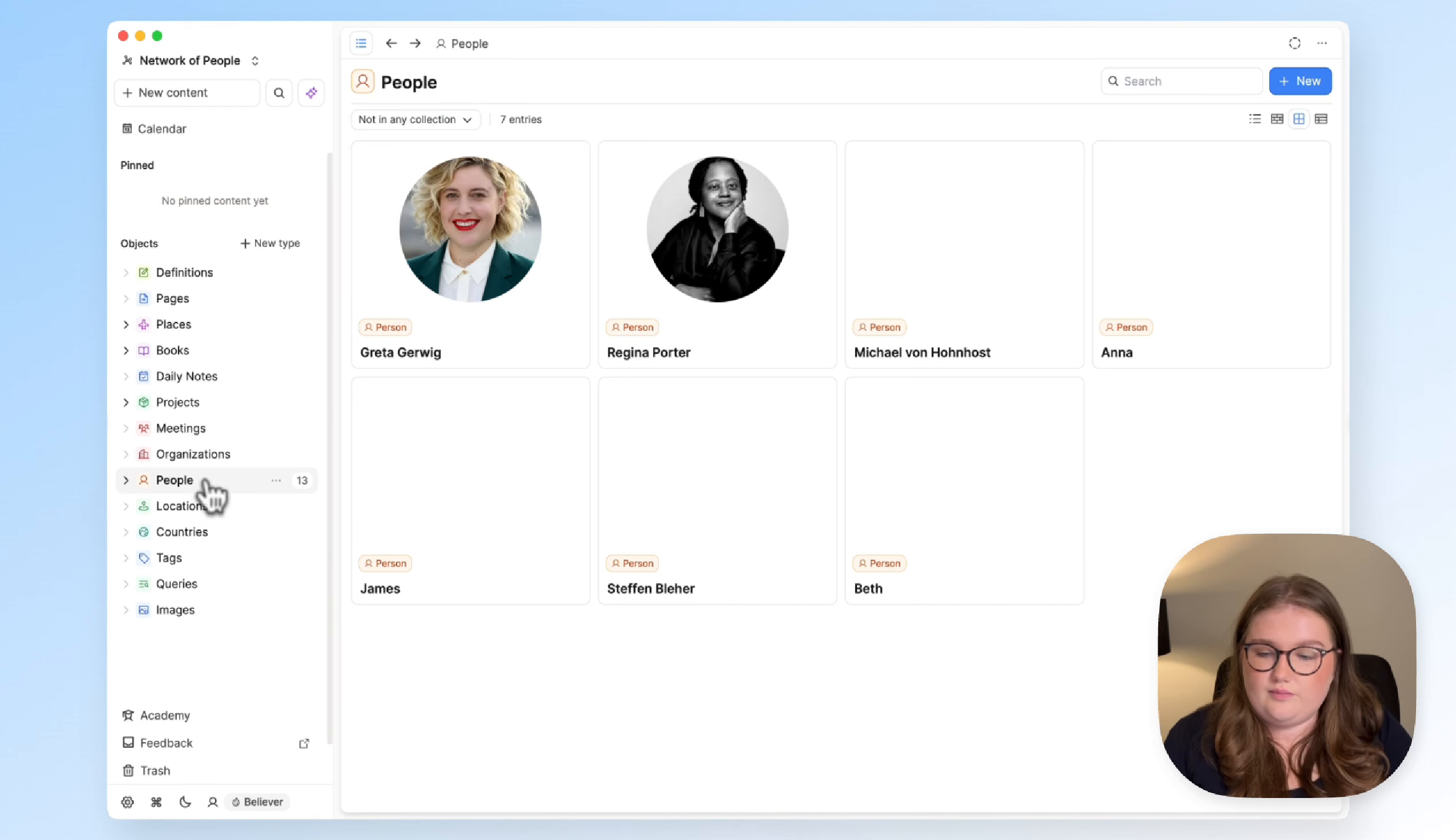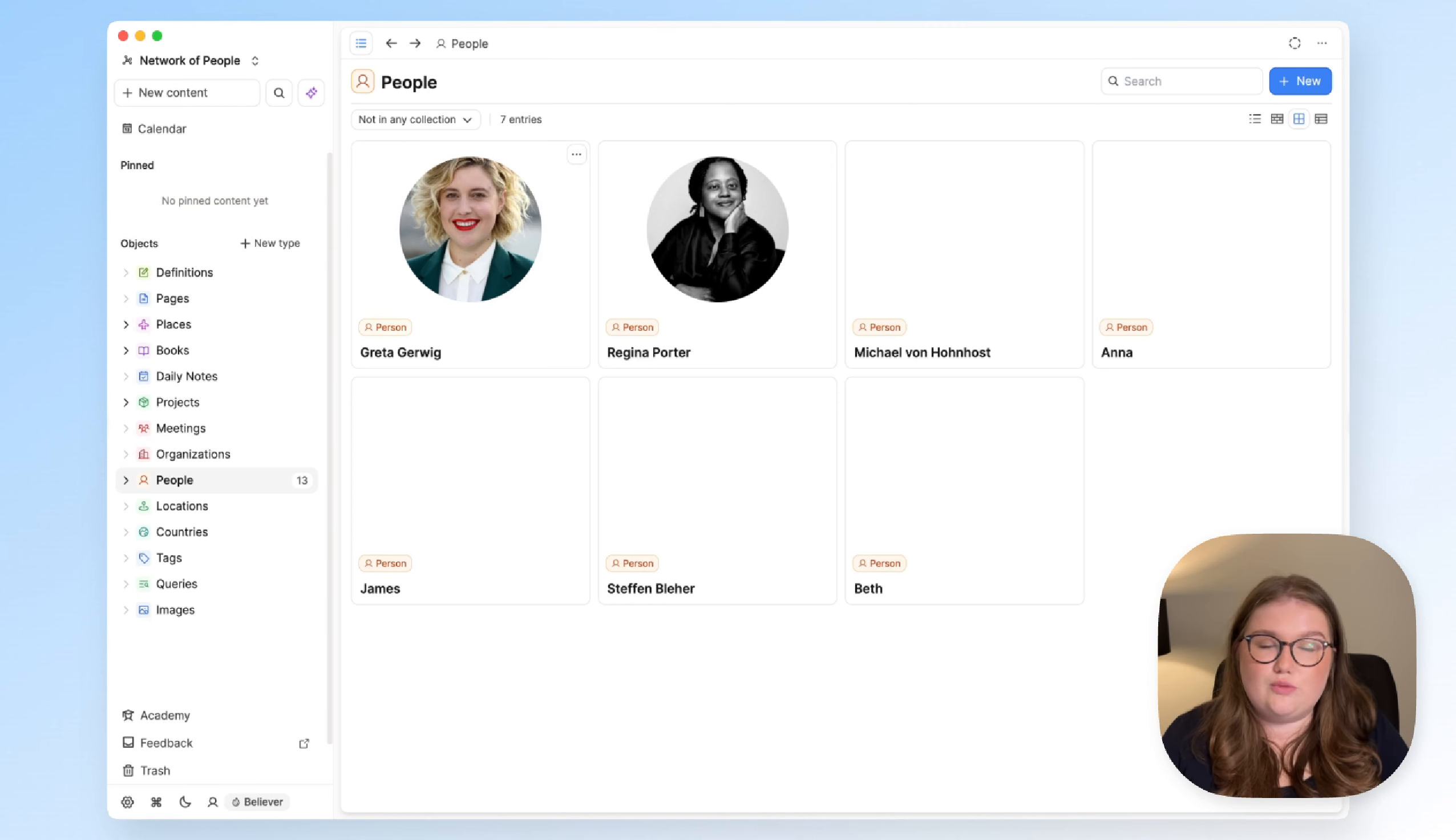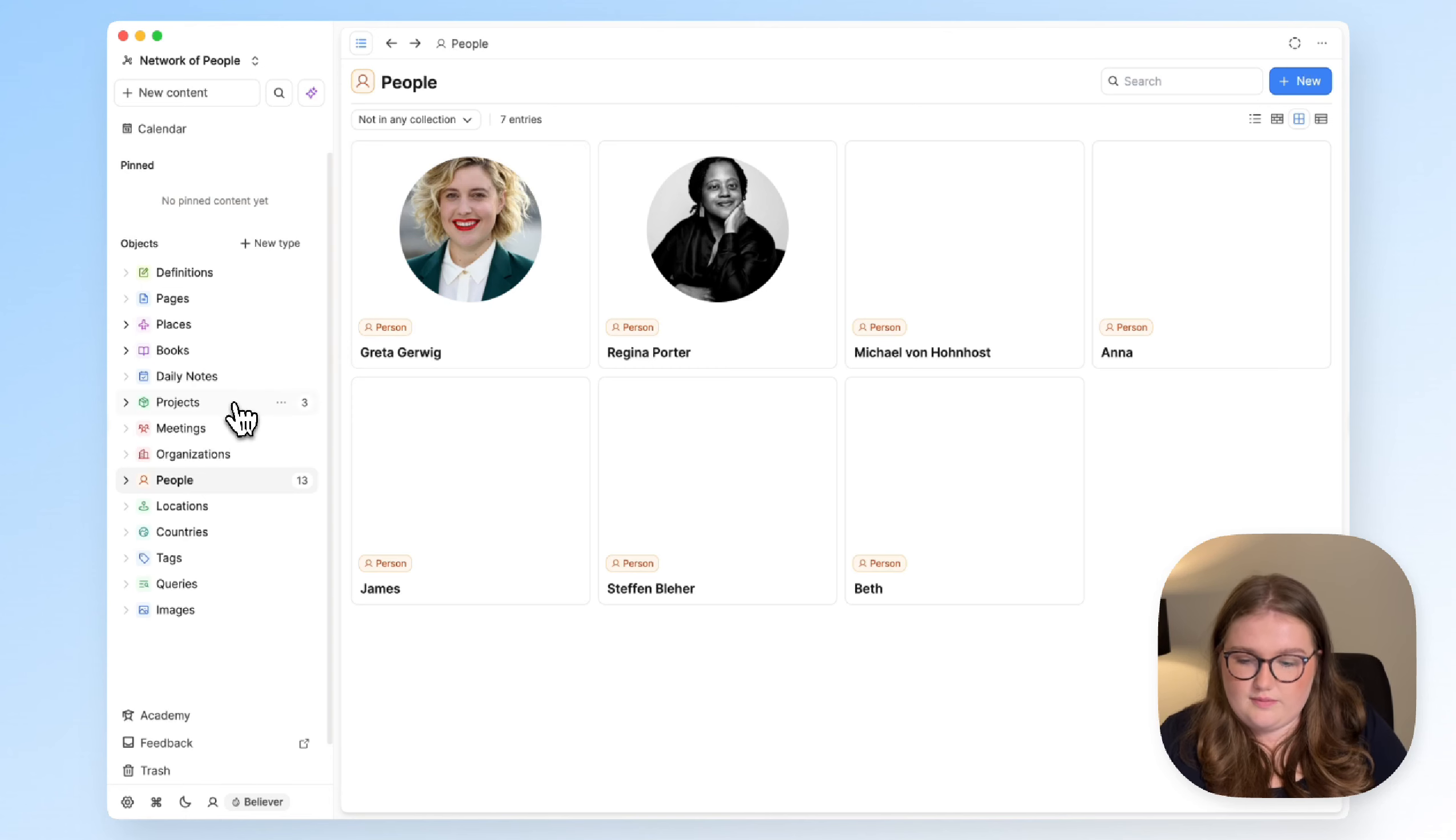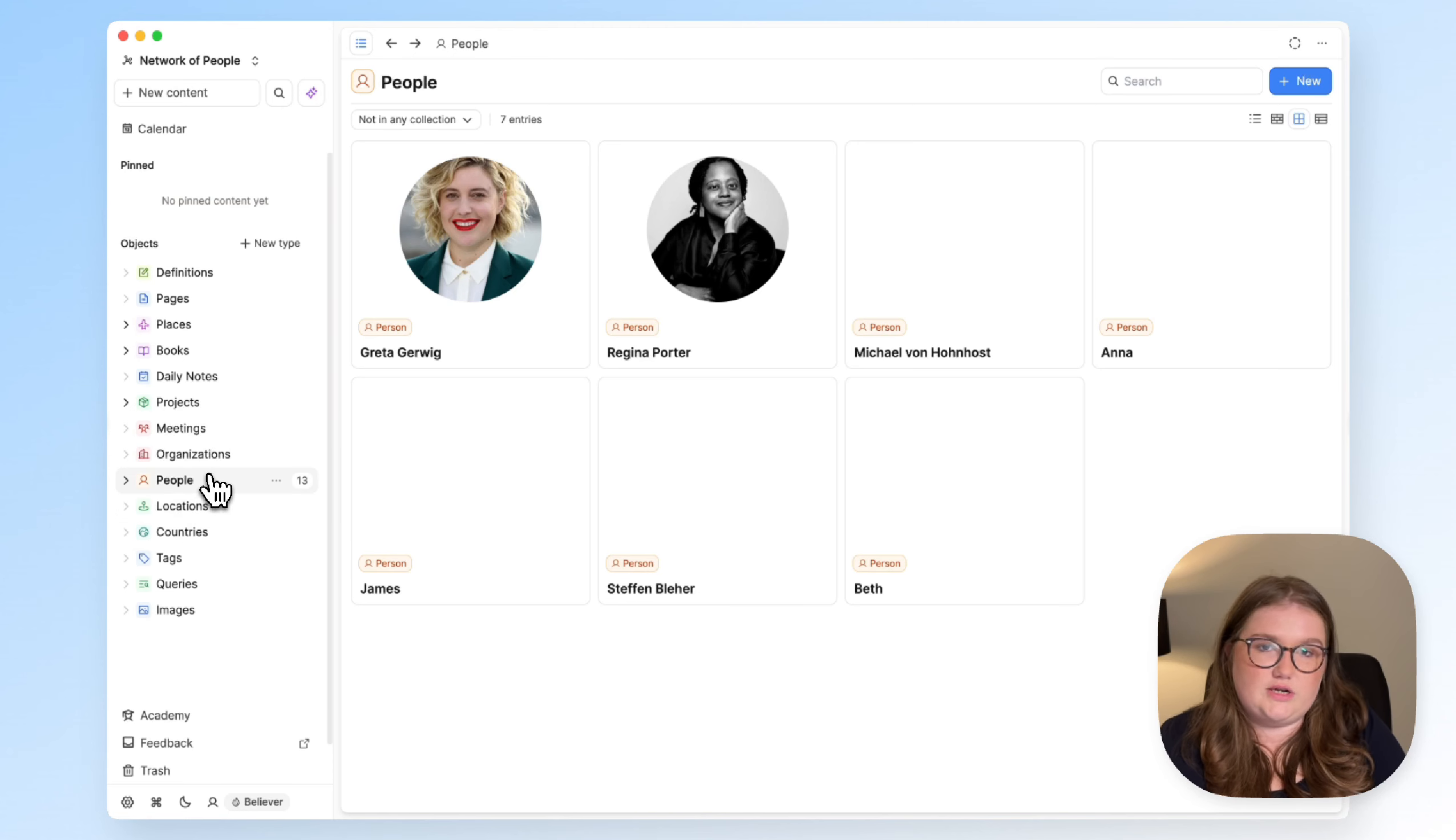Now, just to be clear, the fact that this option exists with every object type does not mean you must use it, and it does not mean that if you don't like it or use it, that you're organizing things badly. It's just something that is baked into capacities that you can choose to use if it works for you. And indeed, it doesn't even have to be applied to your whole space. Just apply it to the relevant object types.